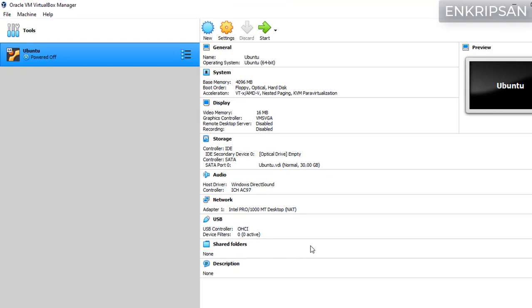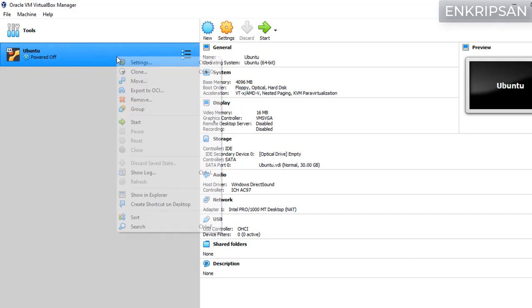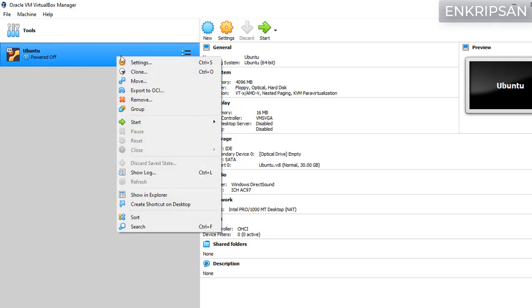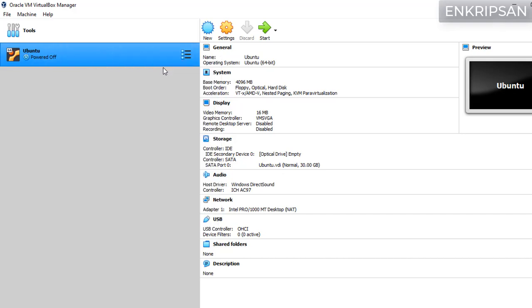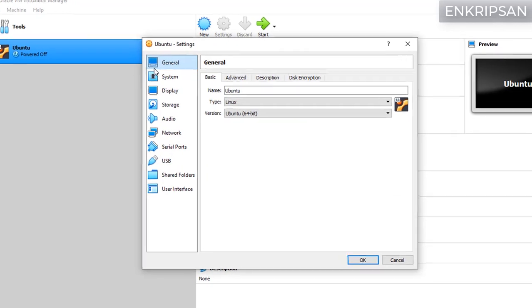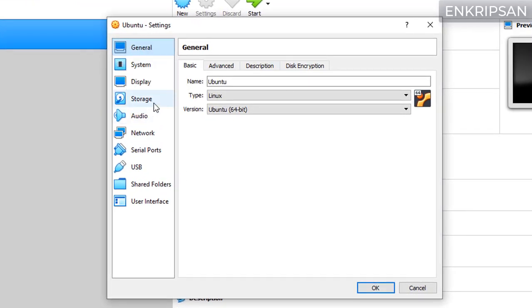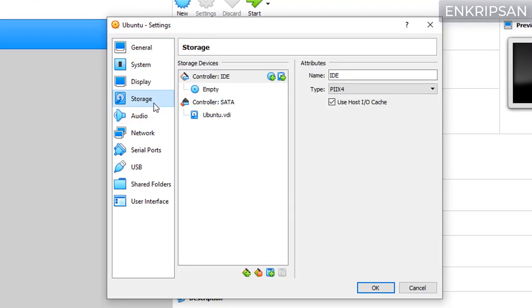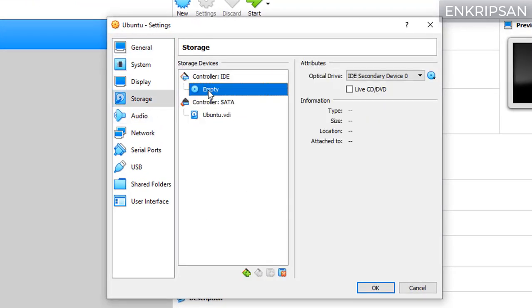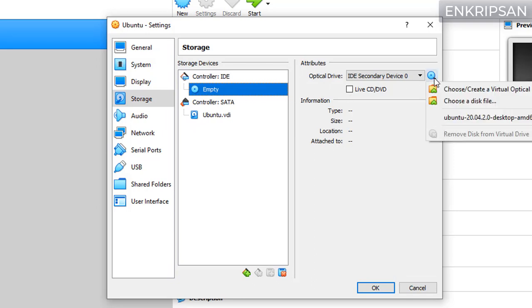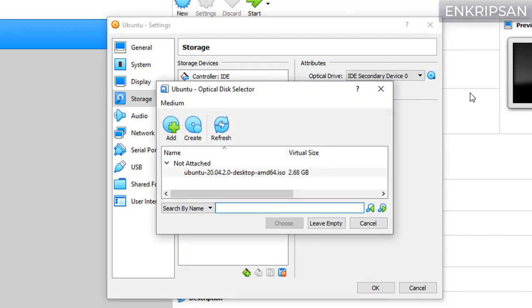Okay, now the virtual machine is created but it does not have the installation disk or the installation media. That means we haven't pointed to the ISO image file of the OS. So to point the ISO image file that we downloaded just earlier, right click on the virtual machine and click on settings. Click on the storage.